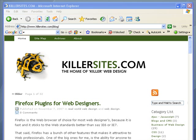Hi, this is Steph Mischuk with Killersites.com.